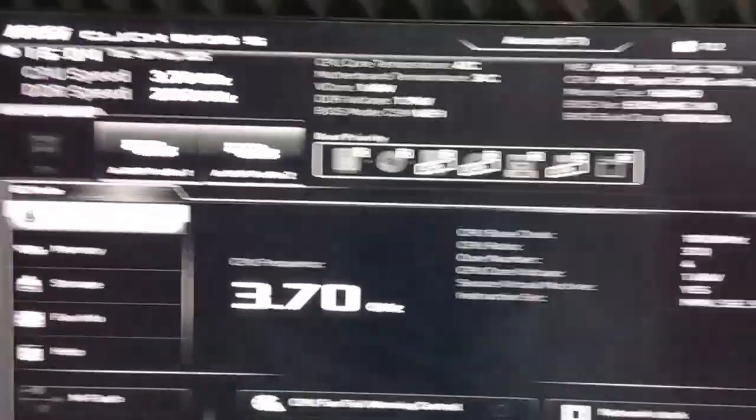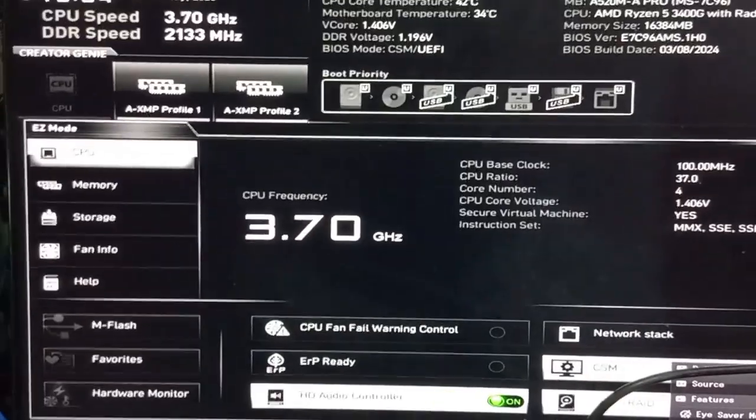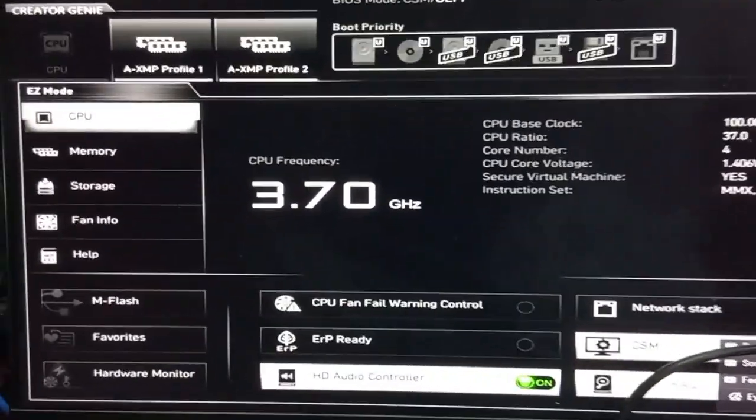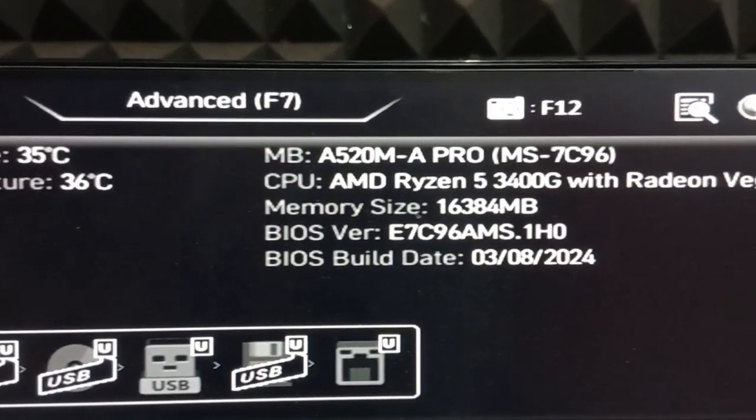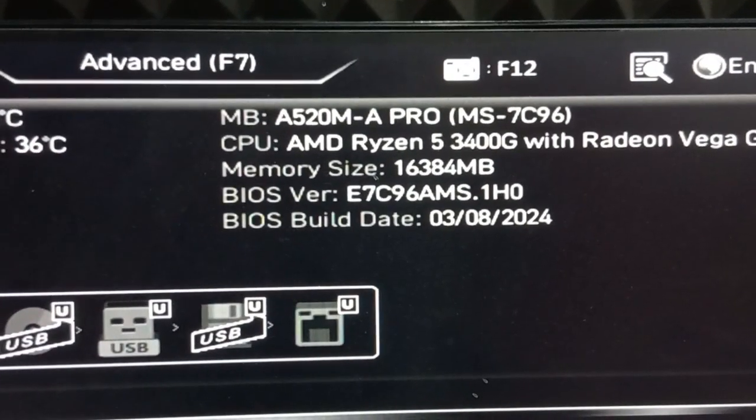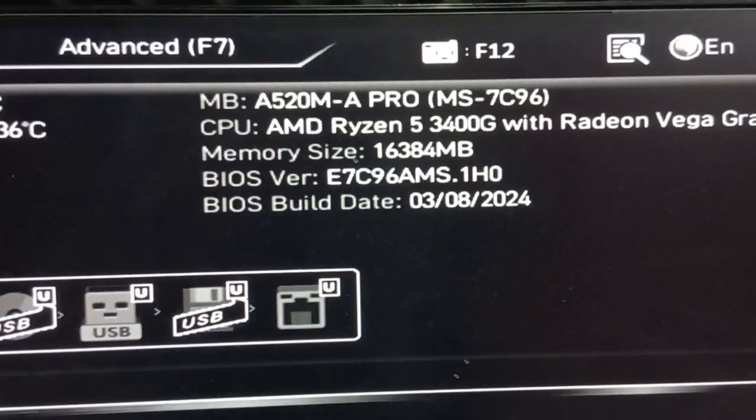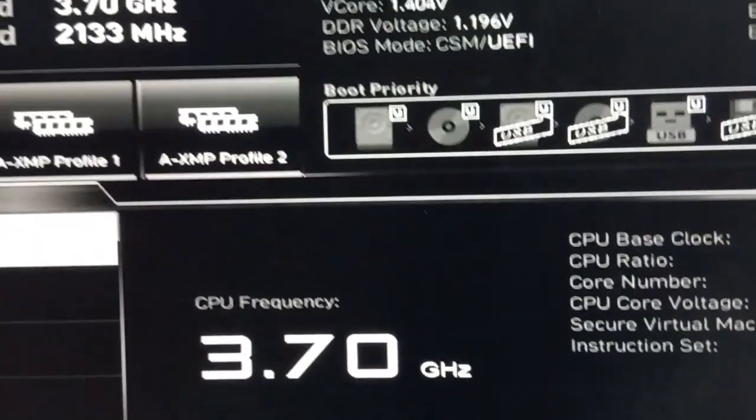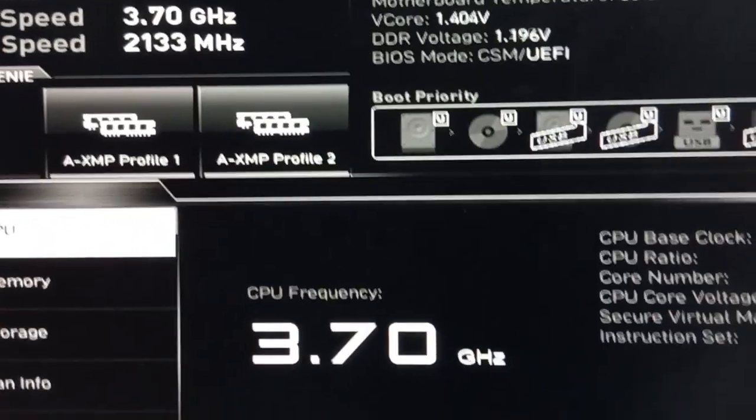However, if you have the option, it's advisable to check the motherboard's CPU compatibility list before purchasing components. Tools like PC Part Picker can help ensure that all your parts are compatible, saving you time and frustration.